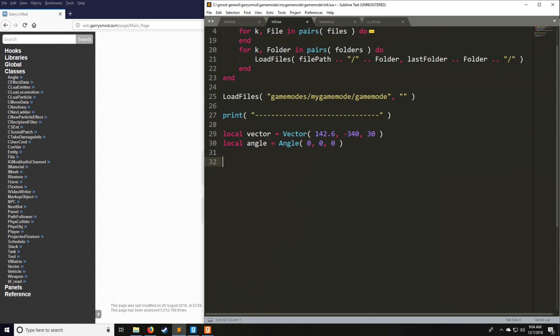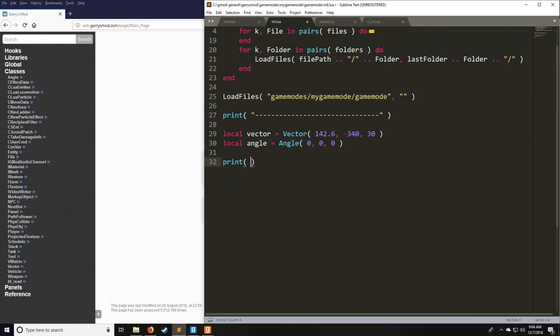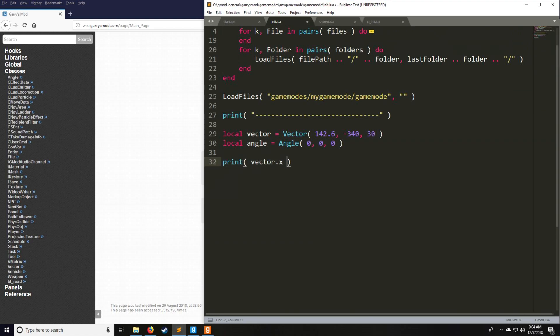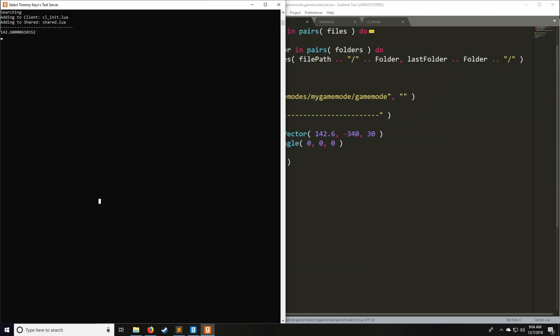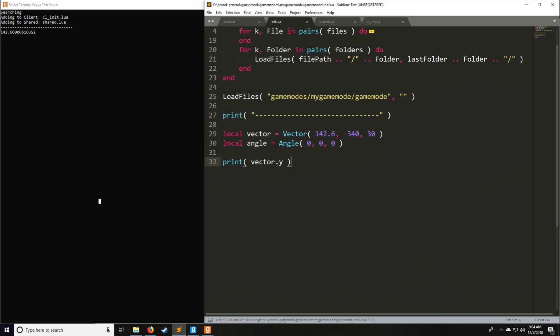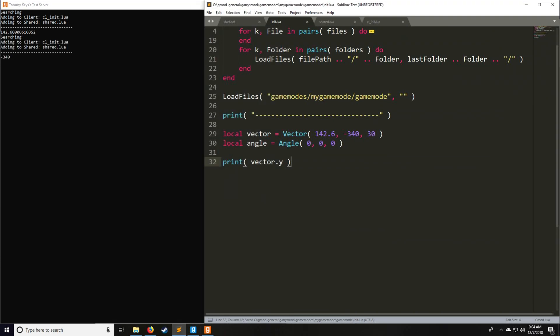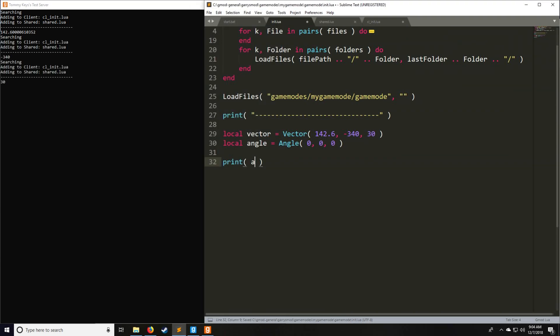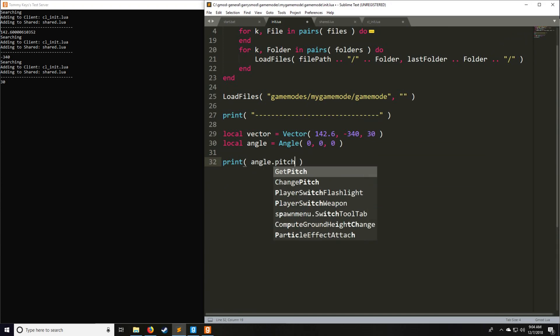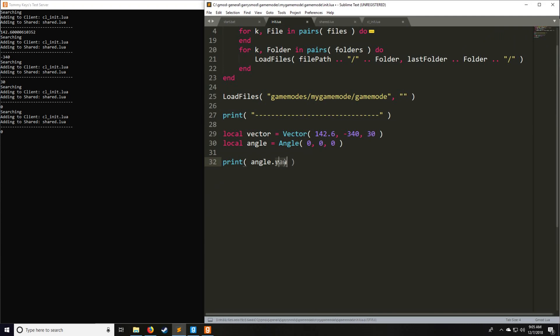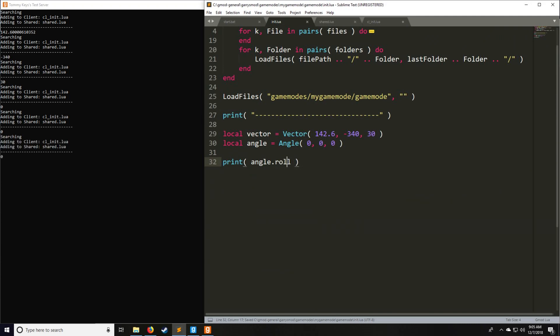Let's say we want to get some values from this vector. You treat the vector as if it were a table and as if x, y, and z were key values. So you can have vector.x, vector.y, and vector.z. Same thing with the angle, just treat it as if it were a table. Your key values are pitch, yaw, and roll, just like that. That's how you access those.